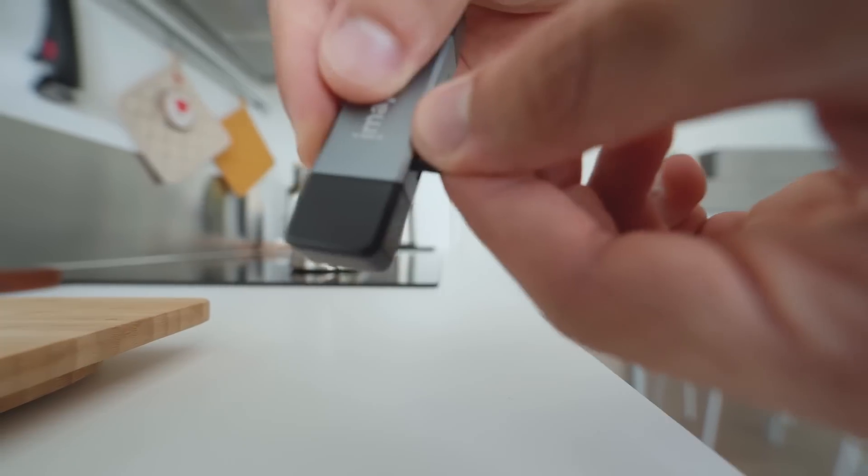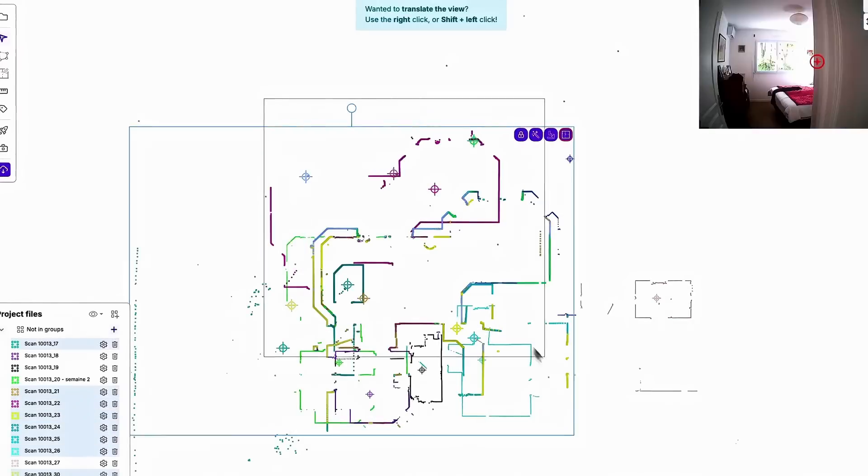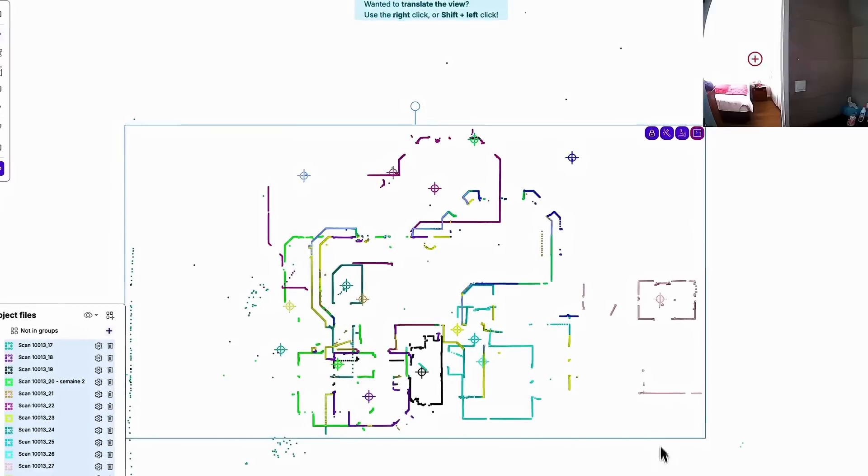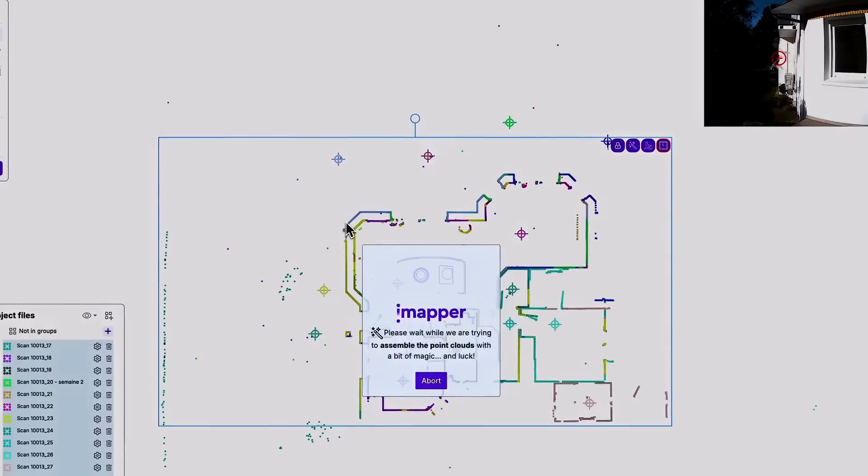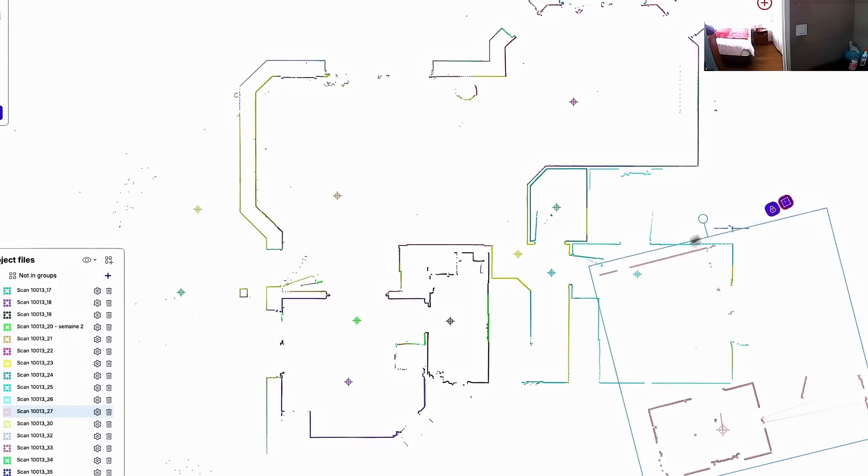Once the scans are complete, you can upload them to the platform from your SD card in a few seconds. Our algorithm will match them to create a 100% accurate full plan.